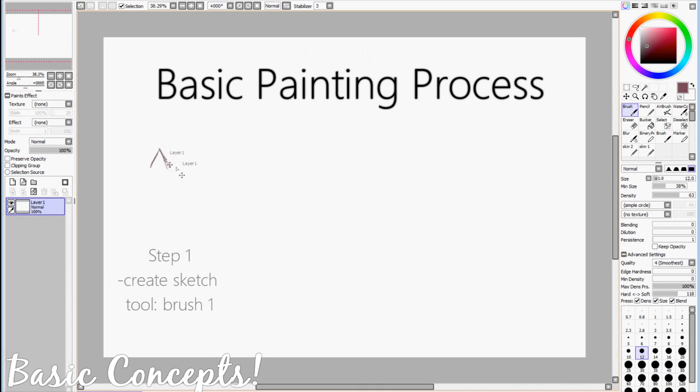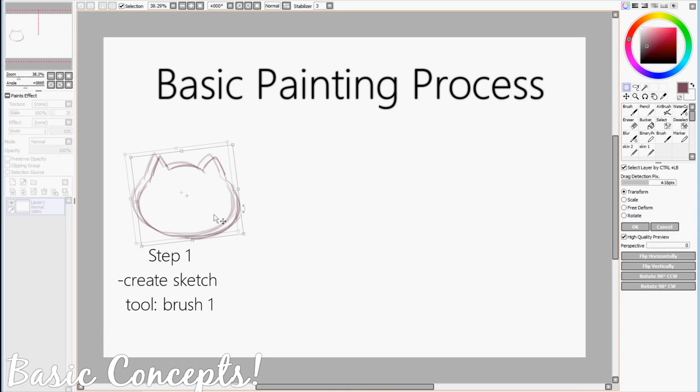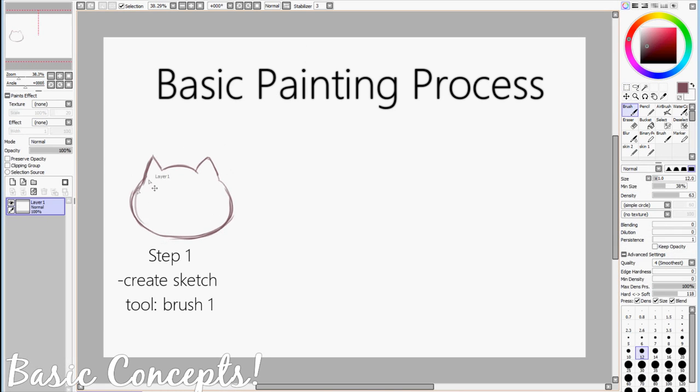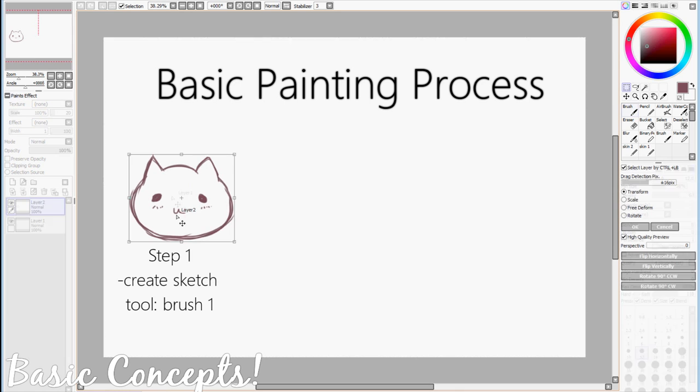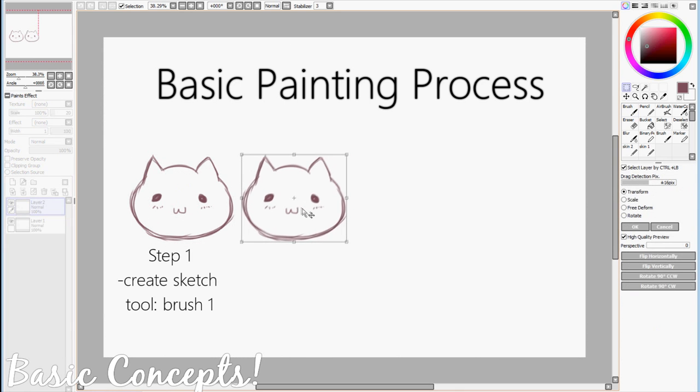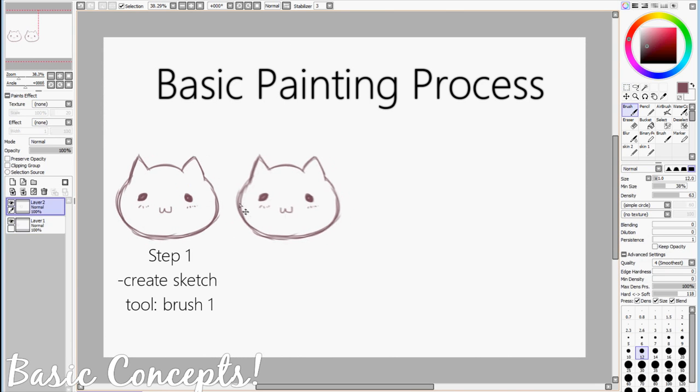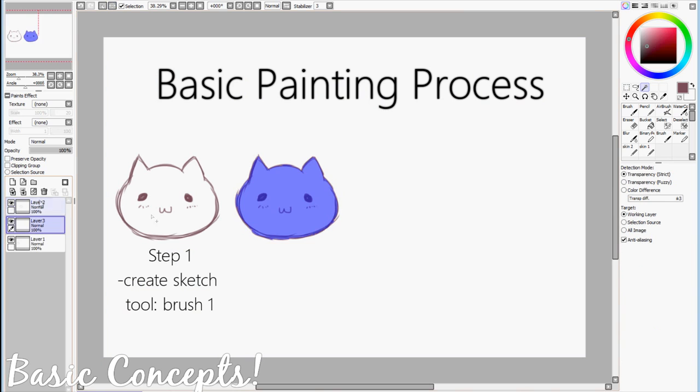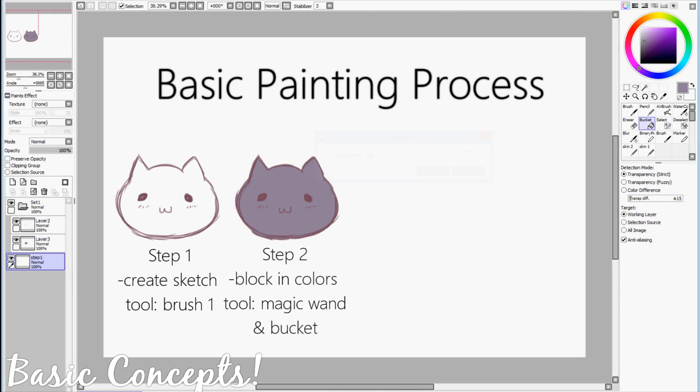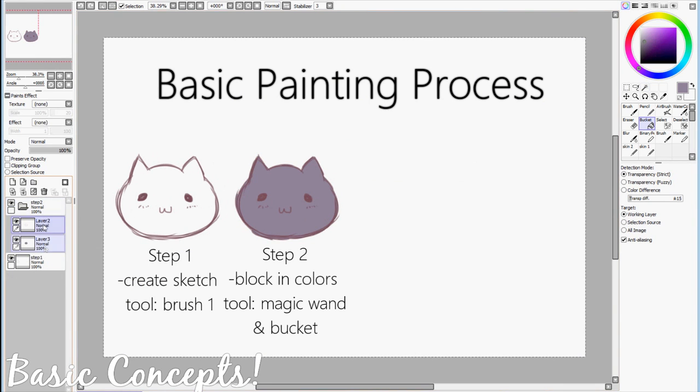So step 1 is creating the sketch, and I'm using the Brush 1 tool at a lower opacity but also higher minimum size for more unified brush strokes. Step 2 is fairly simple. Just take the Magic Wand Tool, select outside of the sketch, invert the selection, and fill in your base colors.